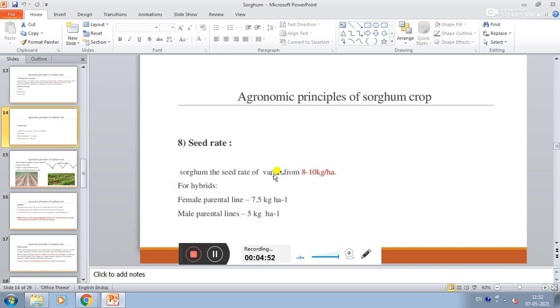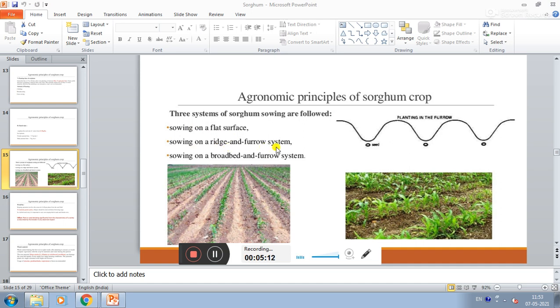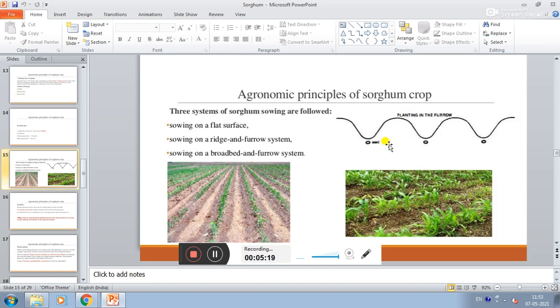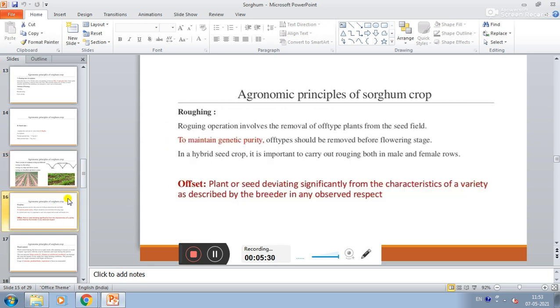Seed rate is 8 to 10 kg per hectare. For hybrid settings, female parental line as well as male parental line require 3.5 kg per hectare each. To maintain genetic purity, off-types should be removed from the flowering stage.